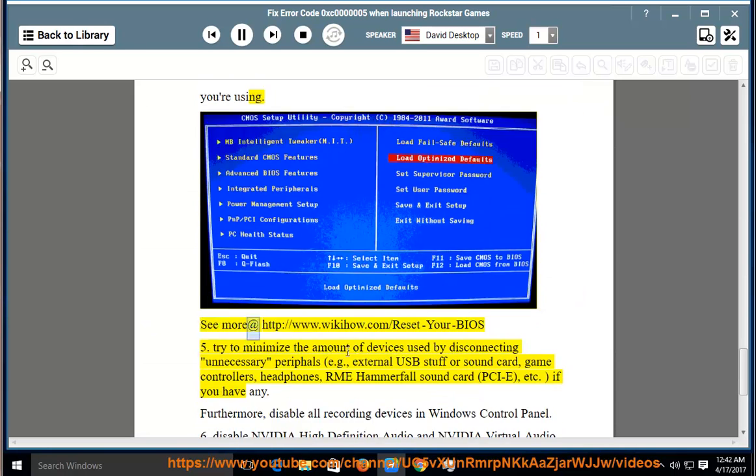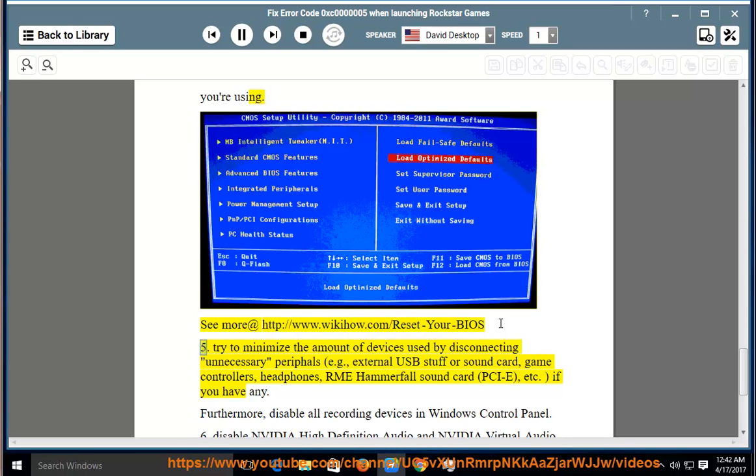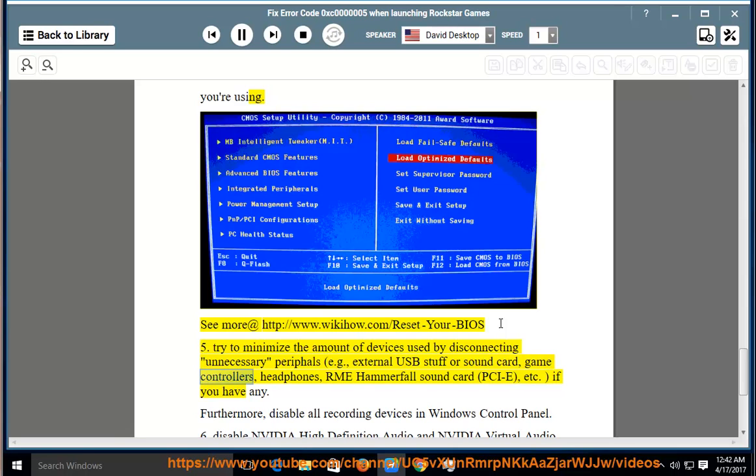See more at http://www.wikihow.com/reset-your-BIOS. 5. Try to minimize the amount of devices used by disconnecting unnecessary peripherals, e.g., external USB stuff or sound card, game controllers, headphones, RME hammerfall sound card PCIe, etc., if you have any.